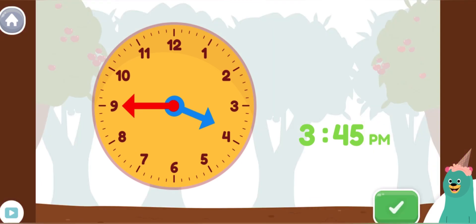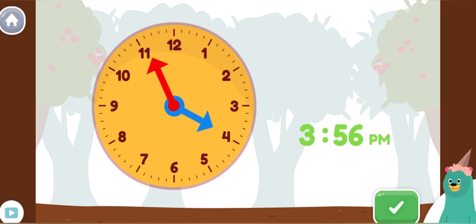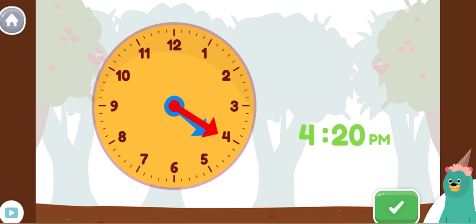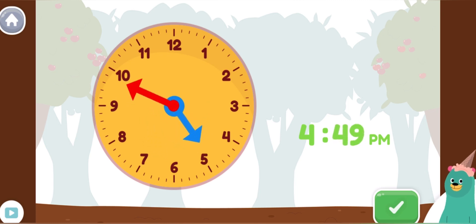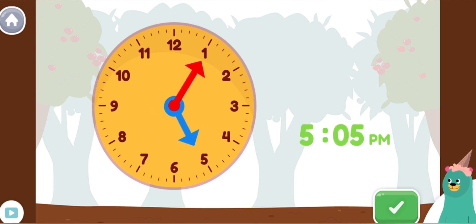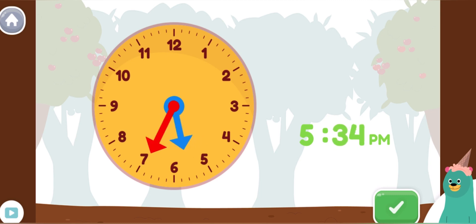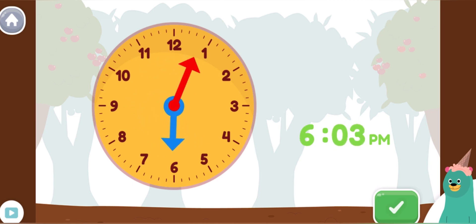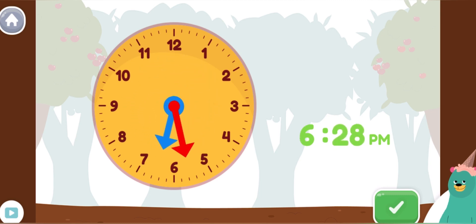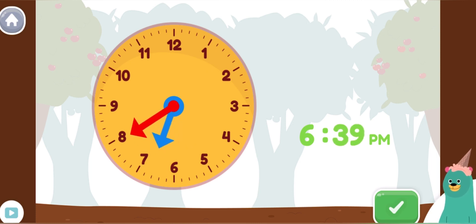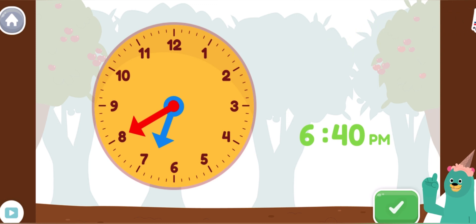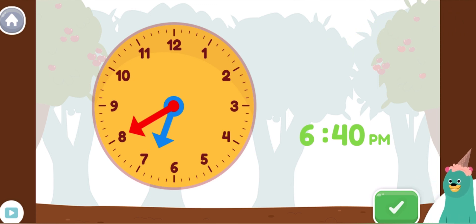Move the minute hand on the round clock to show 6:40 p.m. Awesome! You made the clock show 6:40 p.m. This is when we have dinner in the evening.